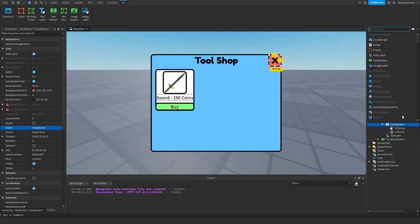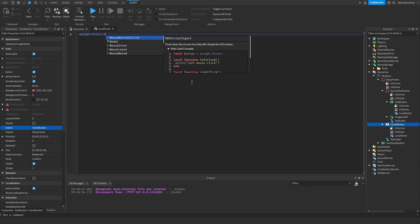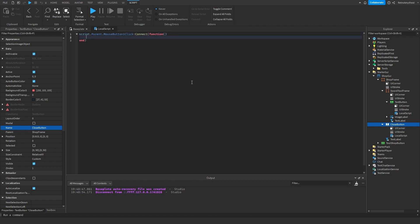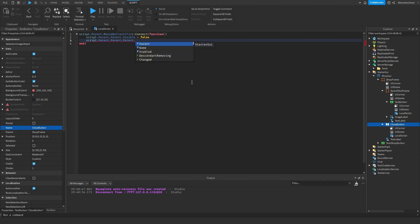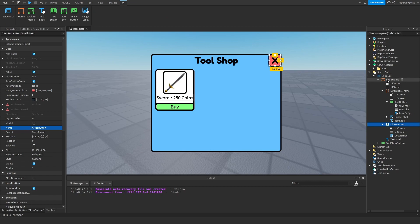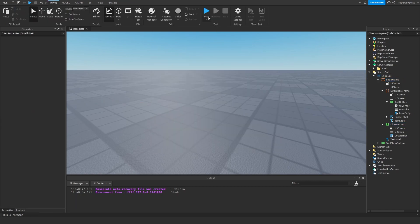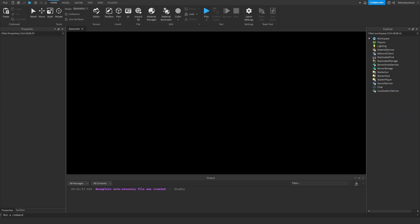Then insert a local script and follow along with me. Just the tool shop button. There we go. Now let's make this visible false again. Let's test it.